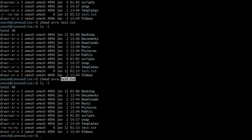Now let's talk about numeric representation. Read permission has a value of 4, write permission has a value of 2, and executable permission has a value of 1. We give rights to user, group, or others by combining these numerical values. For example, chmod 664 means: 6 is the combination of 4 and 2 (read and write) for the user, another 6 (read and write) for the group, and 4 (read only) for others.